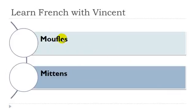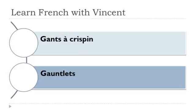Moufles, moufles féminins. Gants à crispins, gants masculins, masculin.